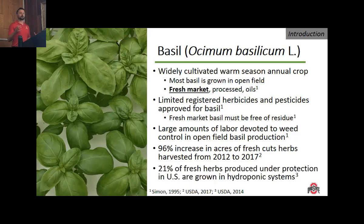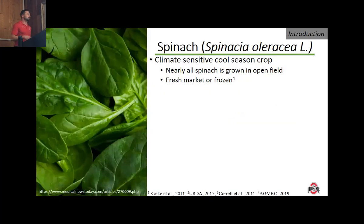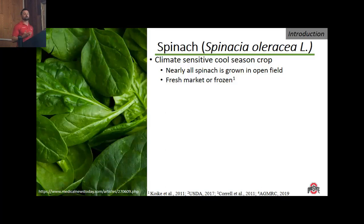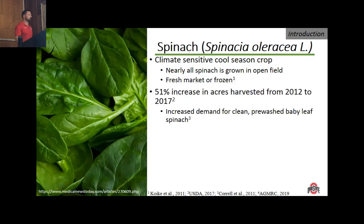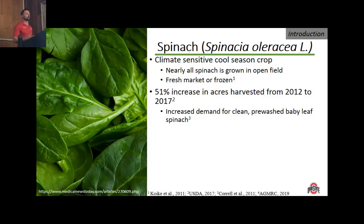Of the basil grown under protection — in a greenhouse or high-tunnel type system — only 21% is grown hydroponically. As for spinach, it is a climate-sensitive, cool-season crop. Similar to basil, nearly all spinach in the United States is grown in open field production systems for the fresh or frozen market. We've seen a 51% increase in spinach acres harvested from 2012 to 2017, which I attribute to the increased demand for clean, pre-washed baby leaf spinach.